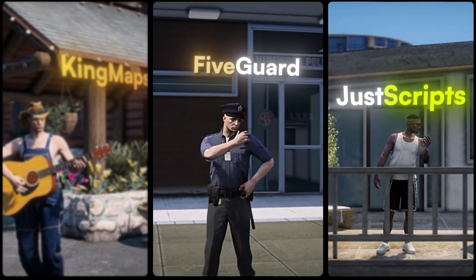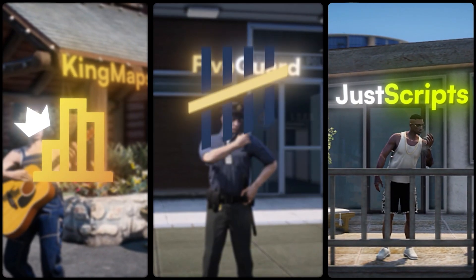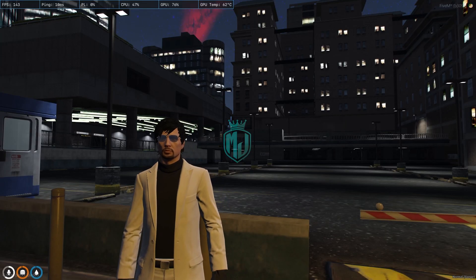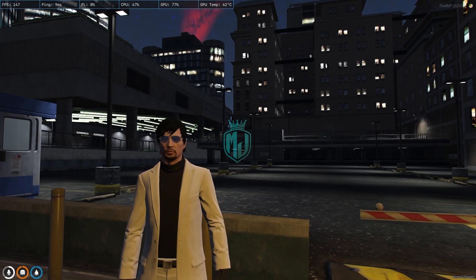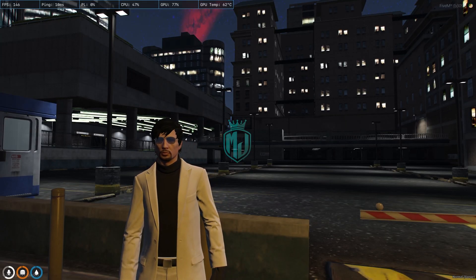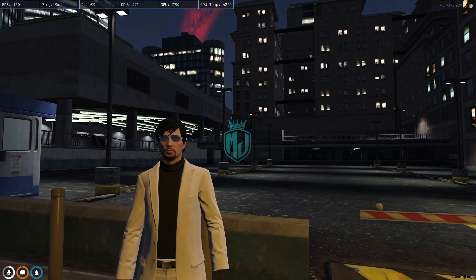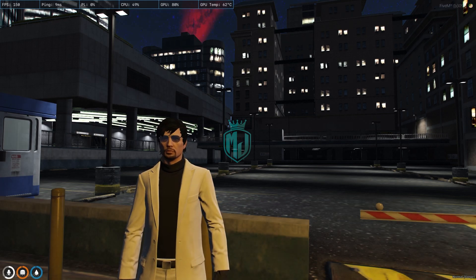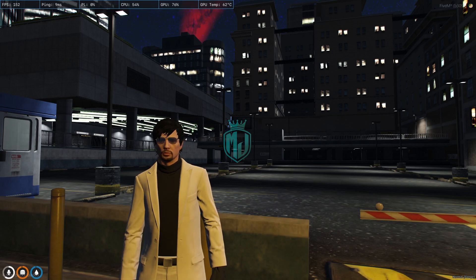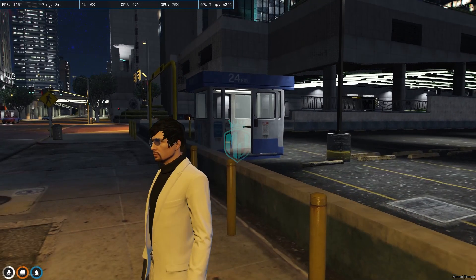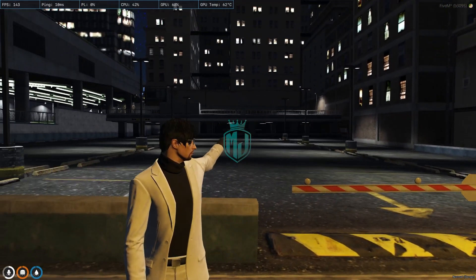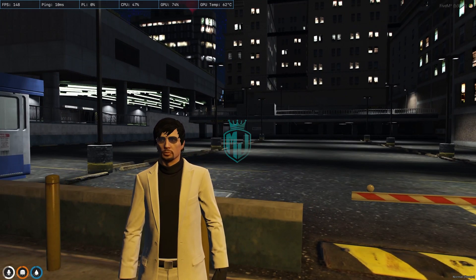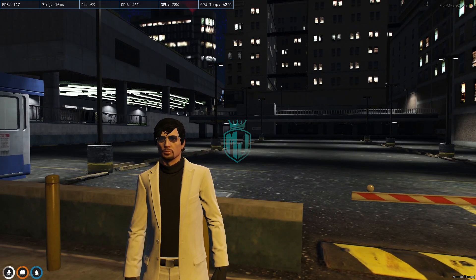This video has been sponsored by King Maps, Five Guard, and Just Scripts — check their website in the description. Welcome back to another video. Today we are going to install the Lesion Square parking map. As you can see, right now we have the default one, and we are going to replace it with a new one. It's completely free, so if you like it you can easily install it after watching this video.